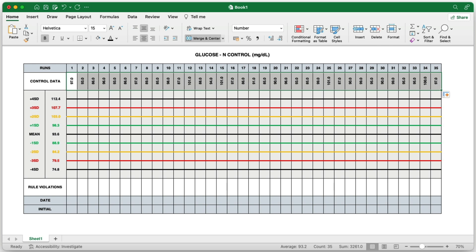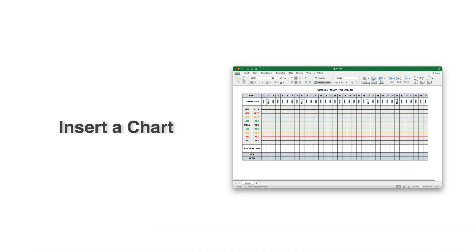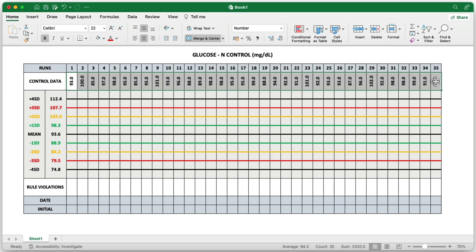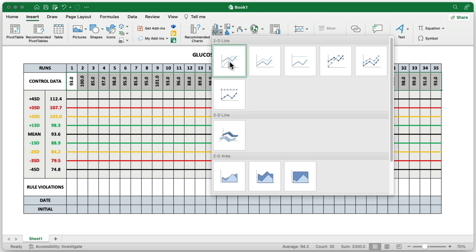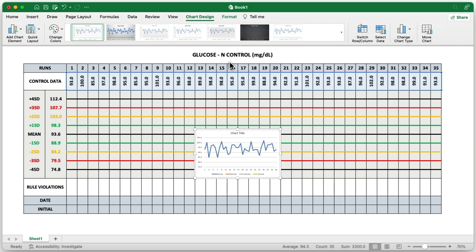These will be your control data points for the chart. Finally, select all 35 random data points that you just generated. Then go to the Insert tab, and under the Charts group, choose a simple two-dimensional line chart. Excel will create a line chart that displays the random control data points you've just entered.